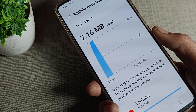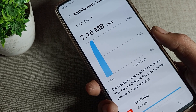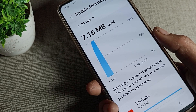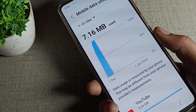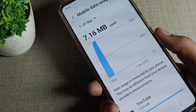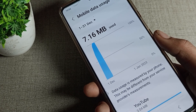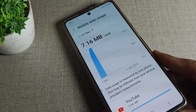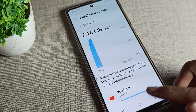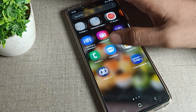Hello friends, welcome back to the video on my YouTube channel. Today we are going to talk about Samsung phone mobile data usage — how can we check it and how can we use this setting. Before starting the video, go and subscribe to the channel, click the bell icon, and like the video.